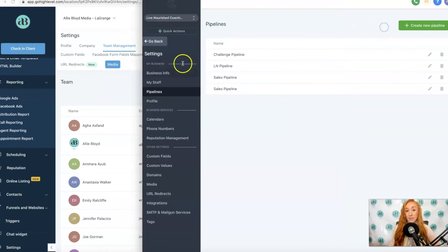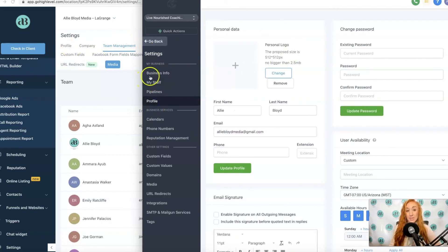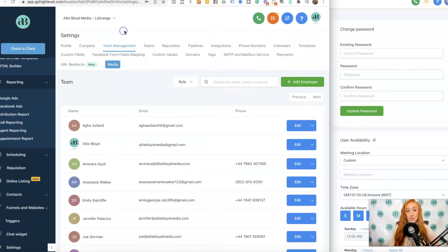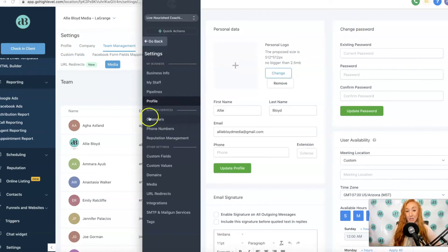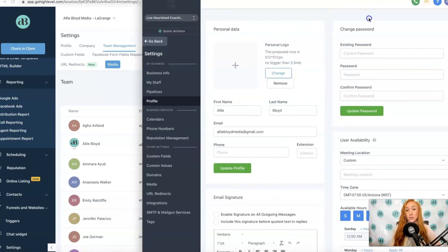Pipelines will still have its own profile. Profile used to be first. Now profile is going to be listed fourth under My Business. We also have the Calendars, Phone Numbers, and Reputation Management. Those three things are in its own little section right here.